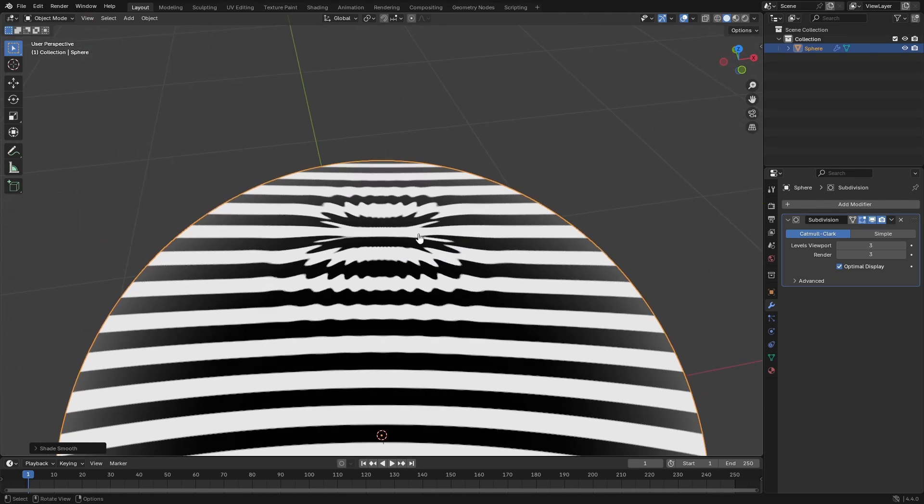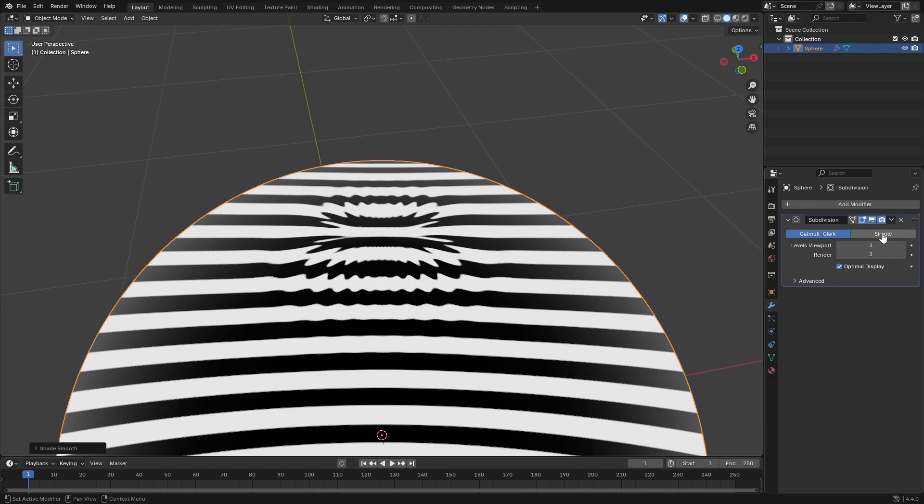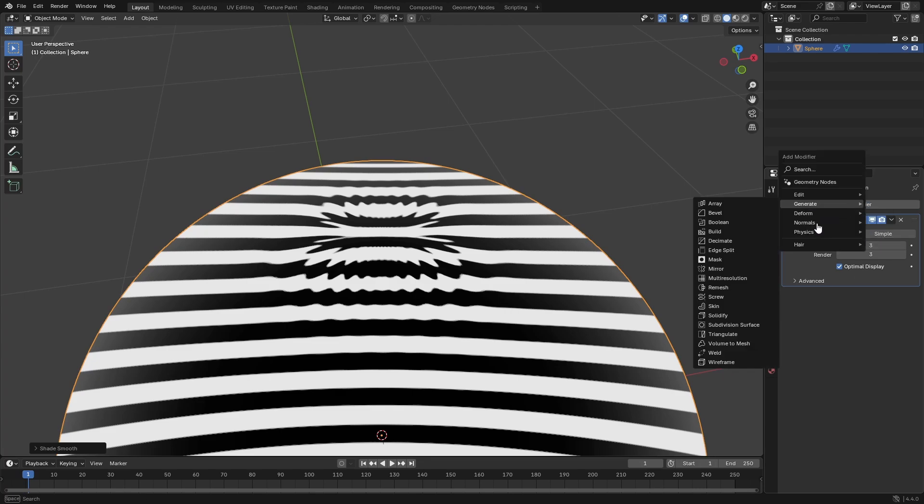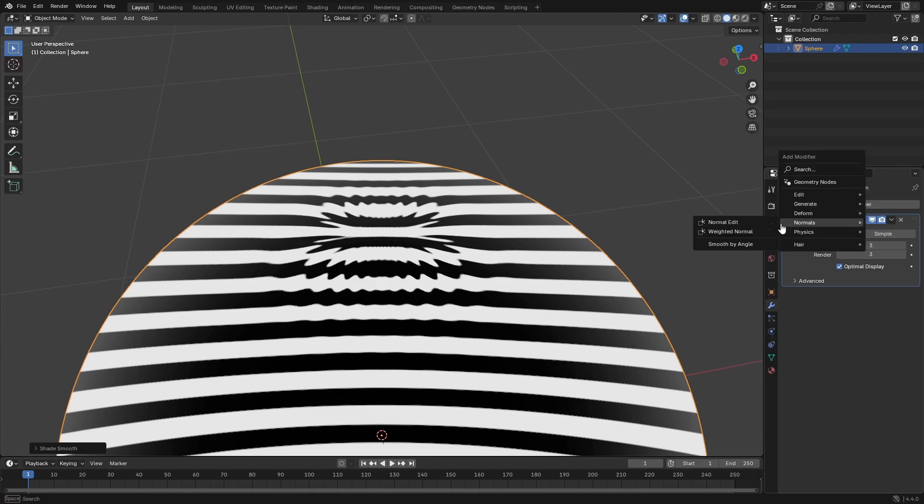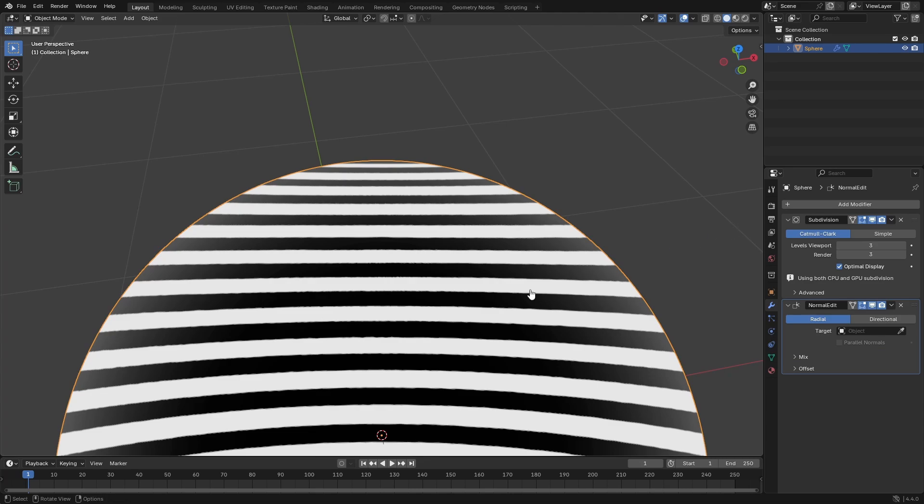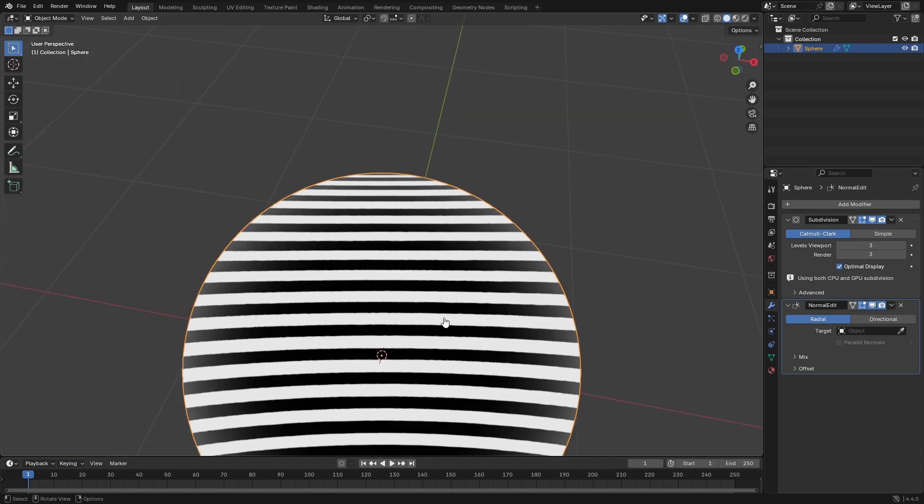A super easy way to fix this is to go to the modifier tab, add a modifier underneath the subdivision surface, and go to Normals, Normal Edit, and then boom, instantly, as you can see,